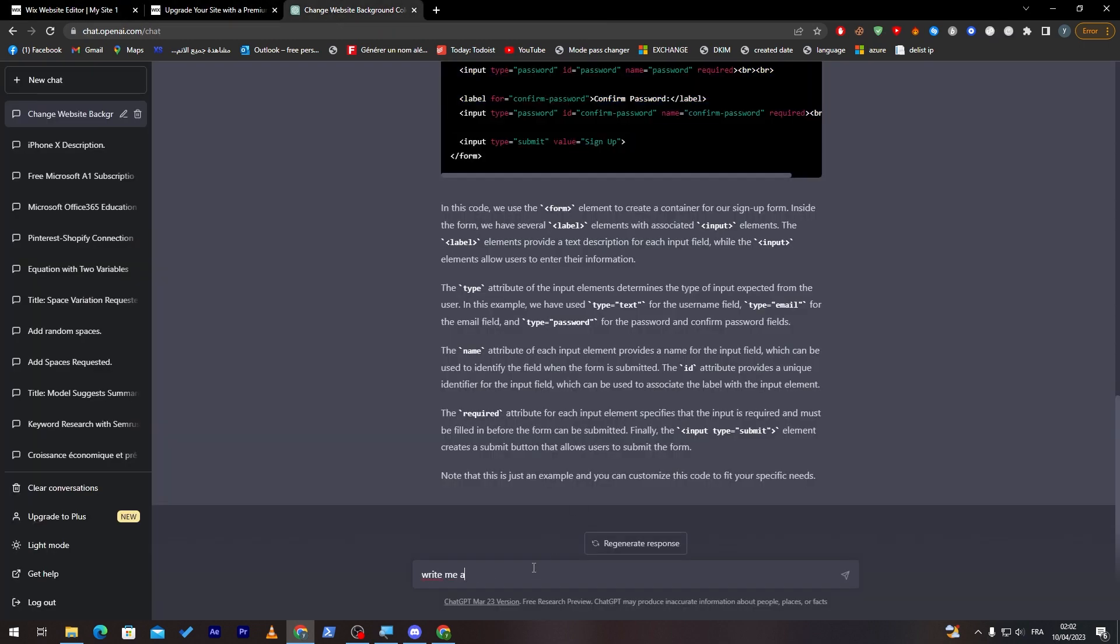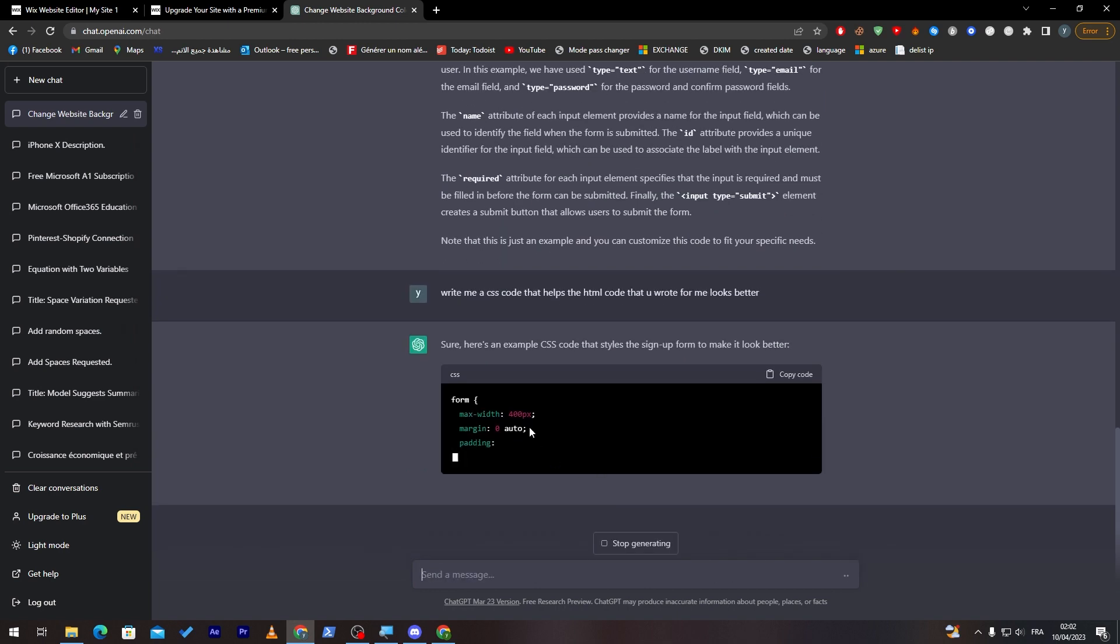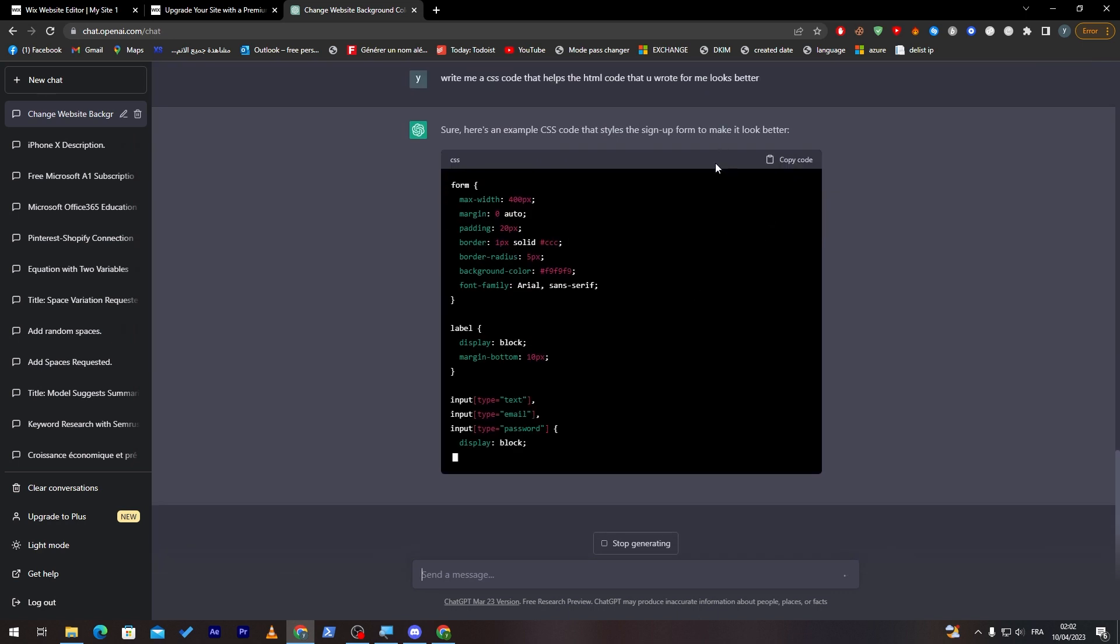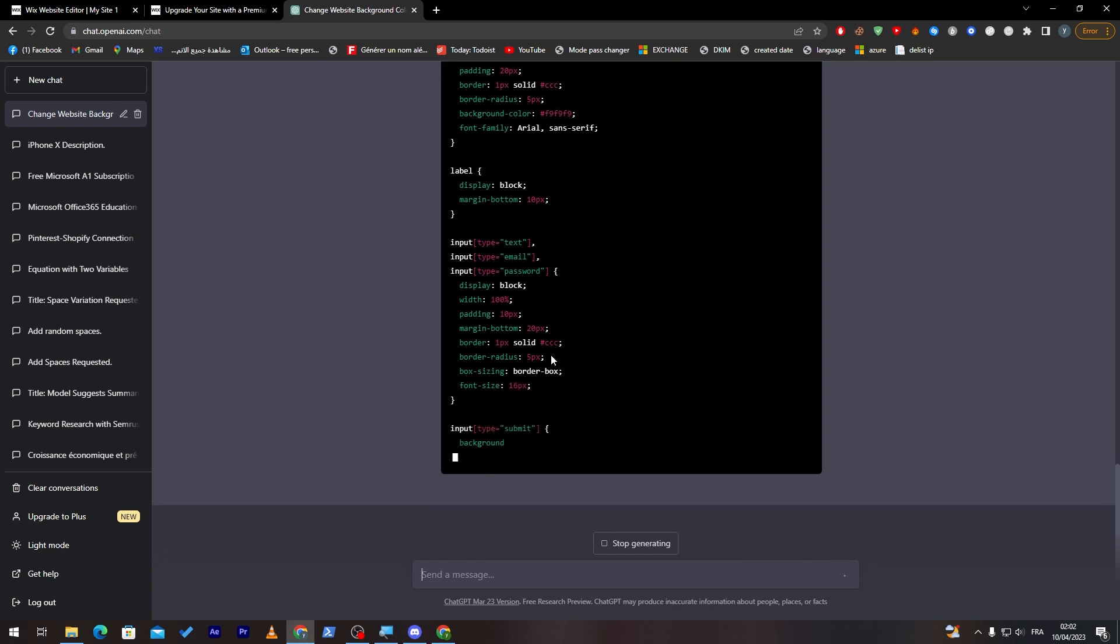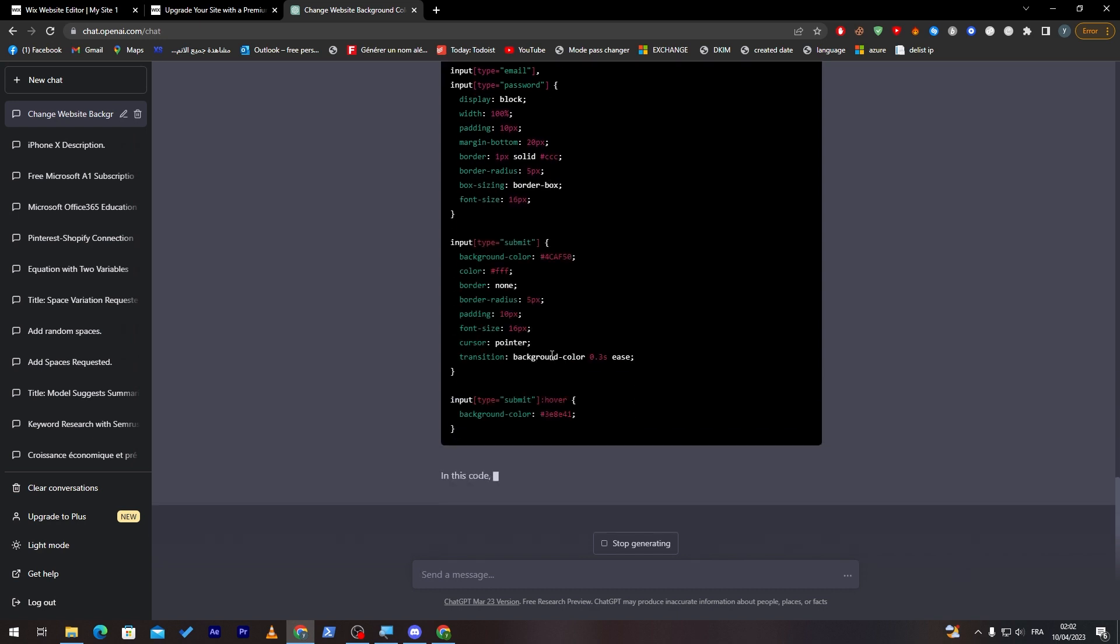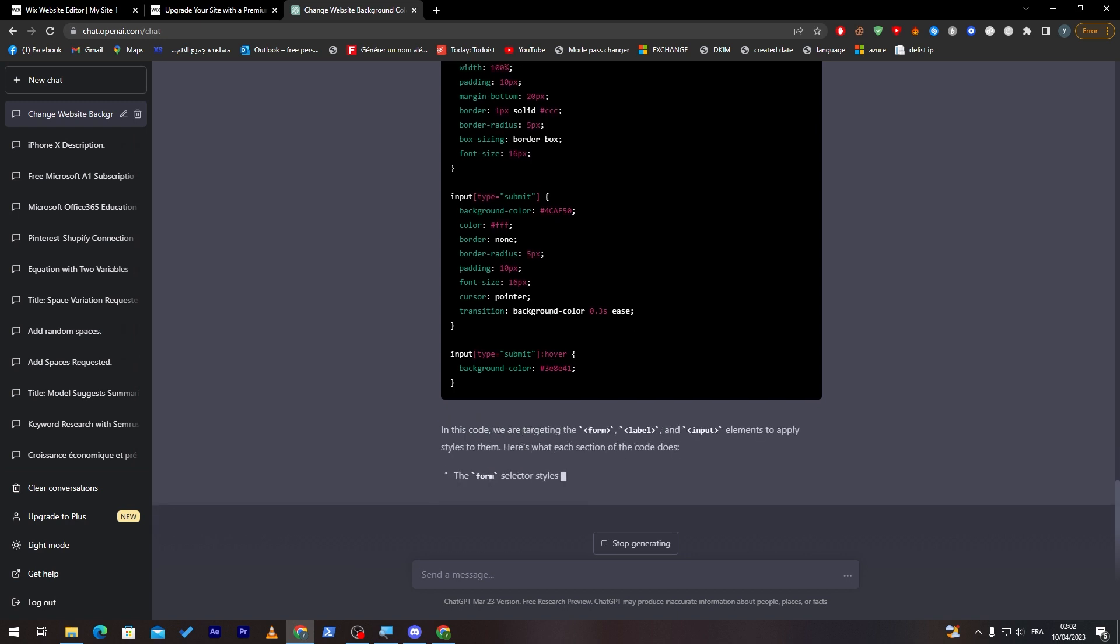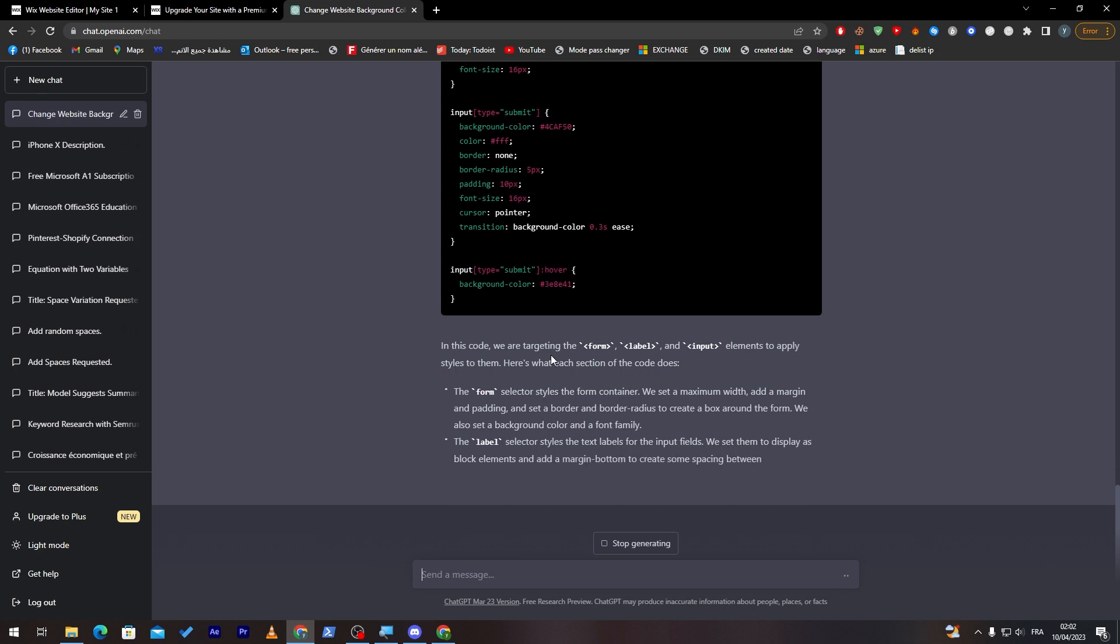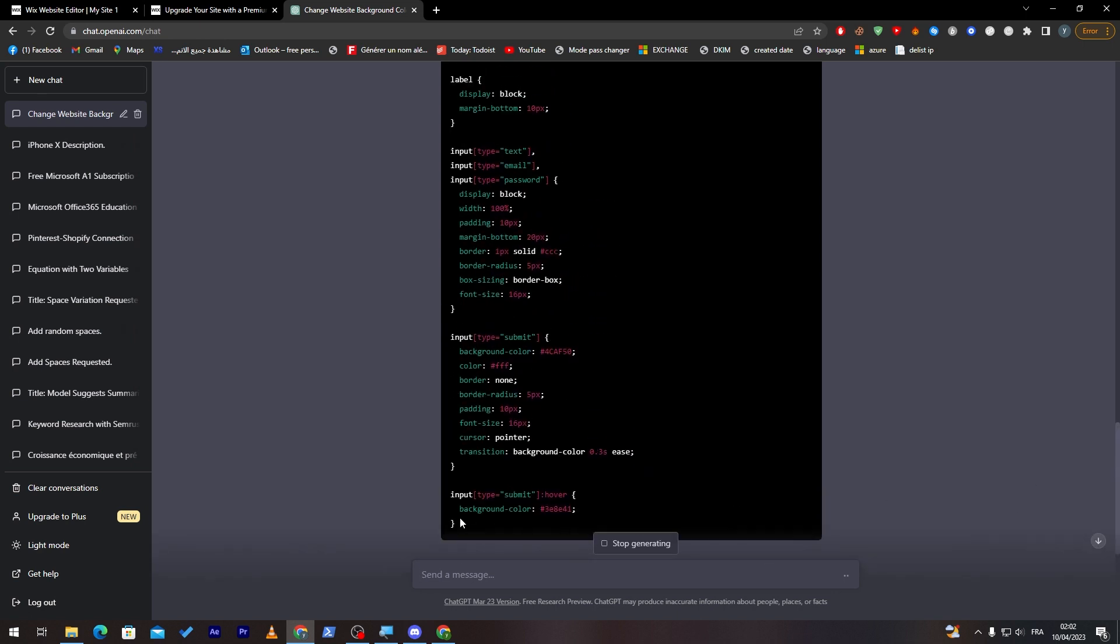Write me a CSS code that helps the HTML code that you wrote for me look better. Here they are, they are going to write me a CSS code that styles the sign-up form to make it look better. This is simply it. That's where you're going to need this actual feature, which is adding a CSS code to your website. It is really useful. You just need to know where and when to use it, especially.